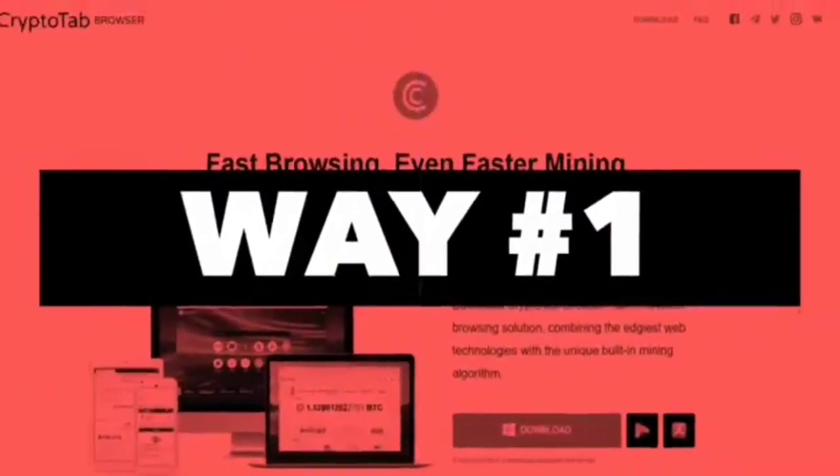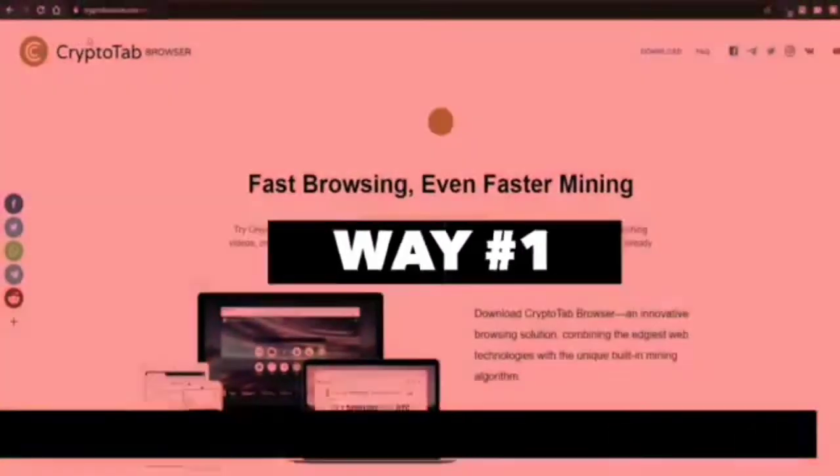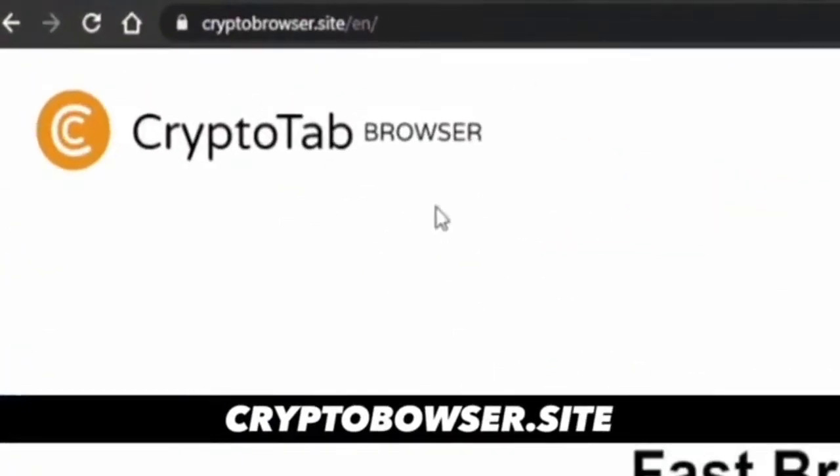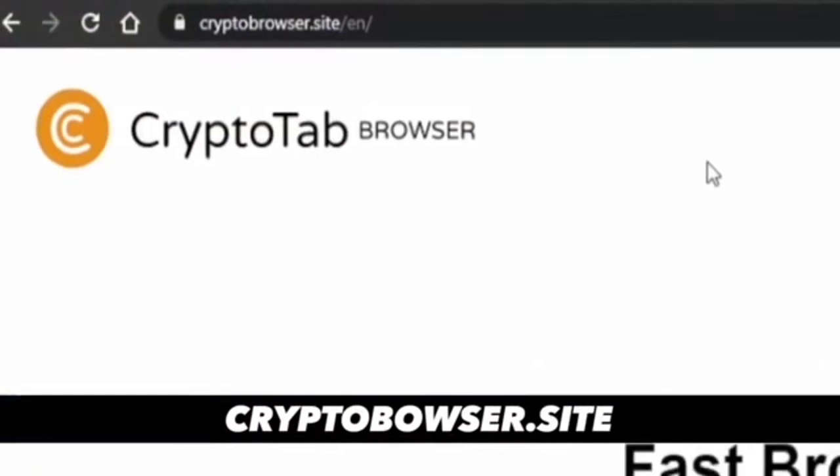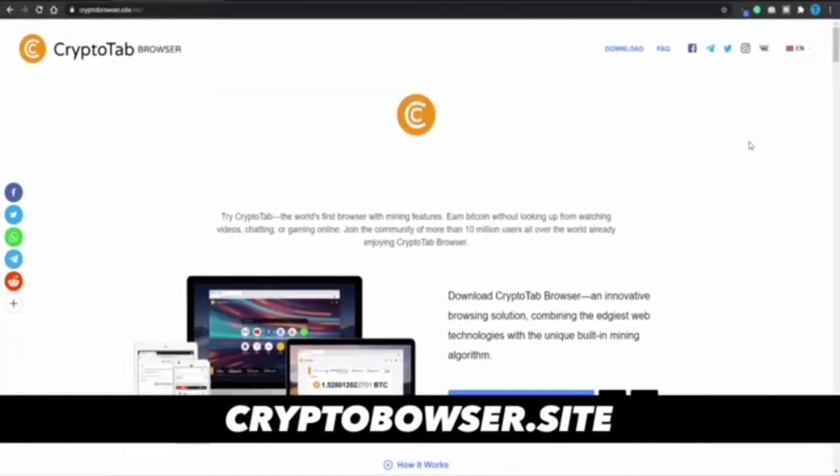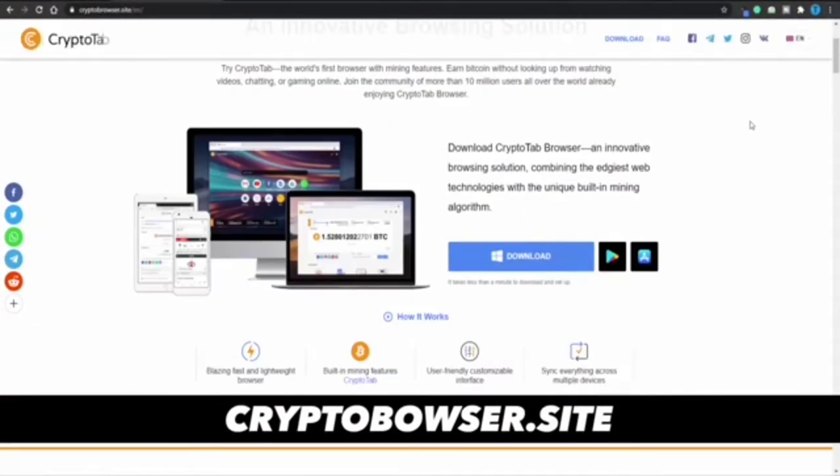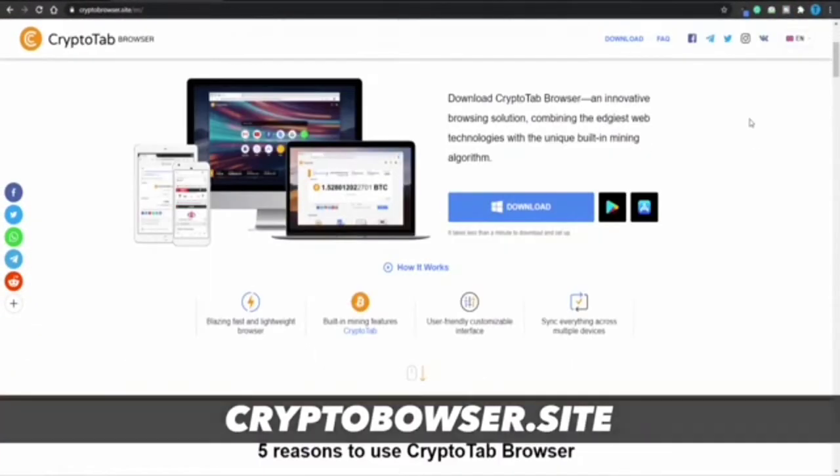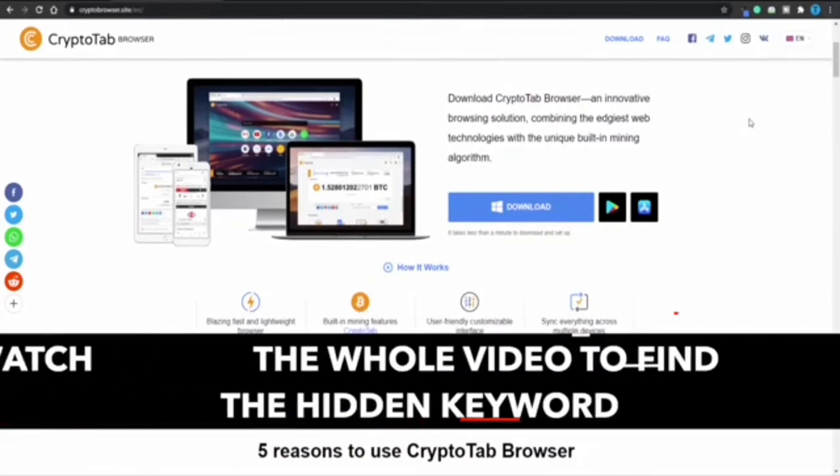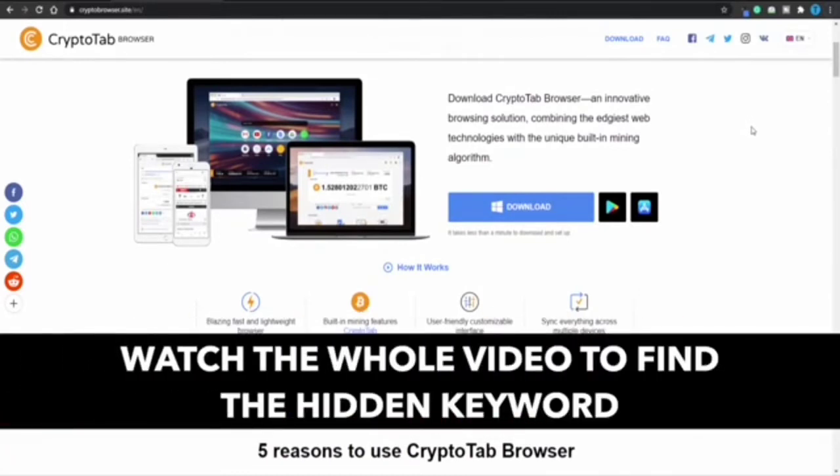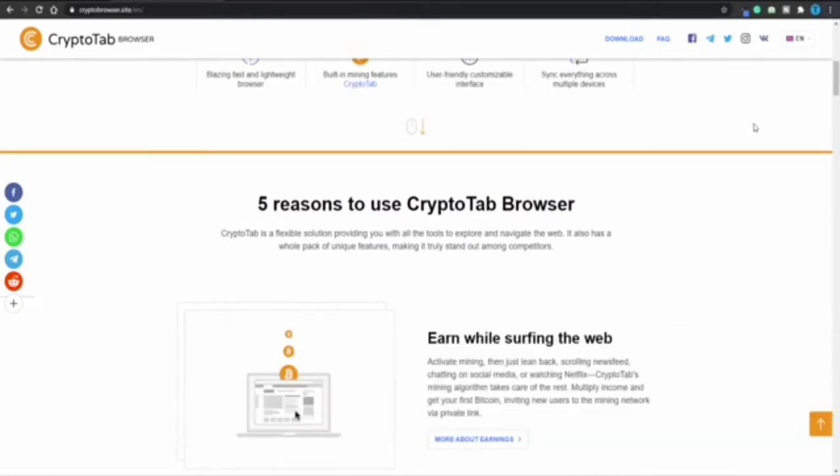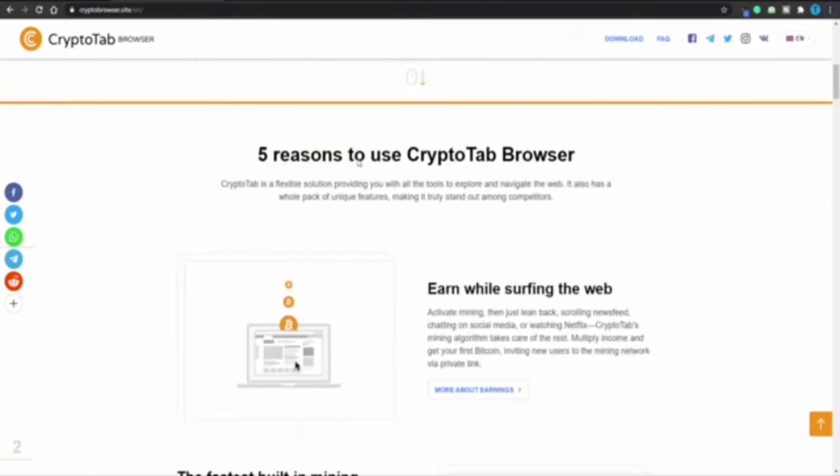First, go to cryptobrowser.site - this is the CryptoTab browser we're going to use for multiple reasons today. This will allow us to mine Bitcoin passively without our active involvement while surfing the web. That basically means you can do things you'd normally do while this browser mines Bitcoin in the background.